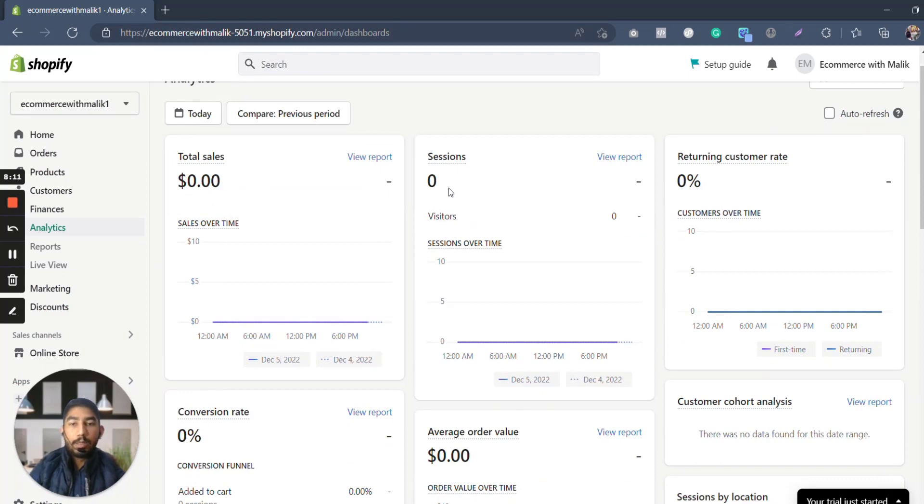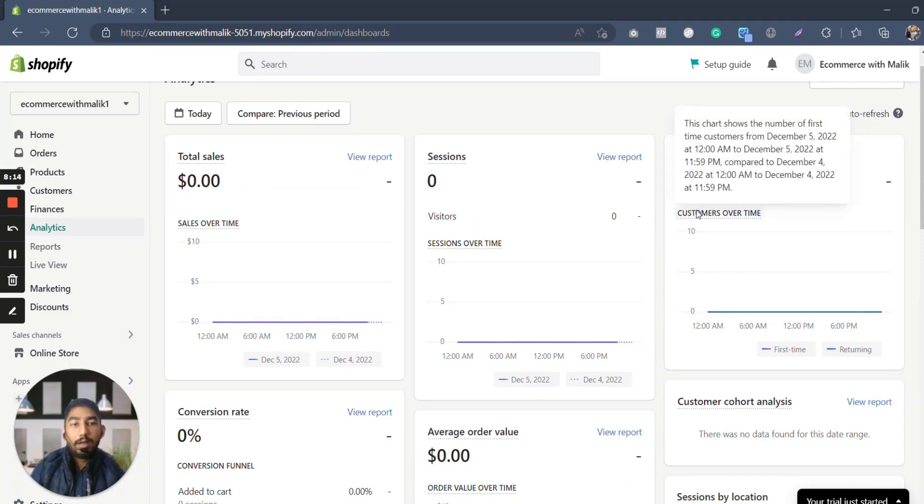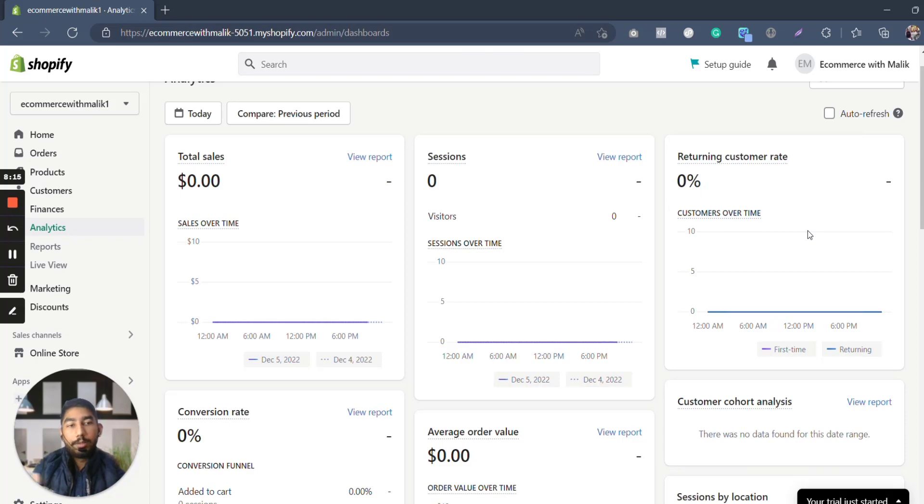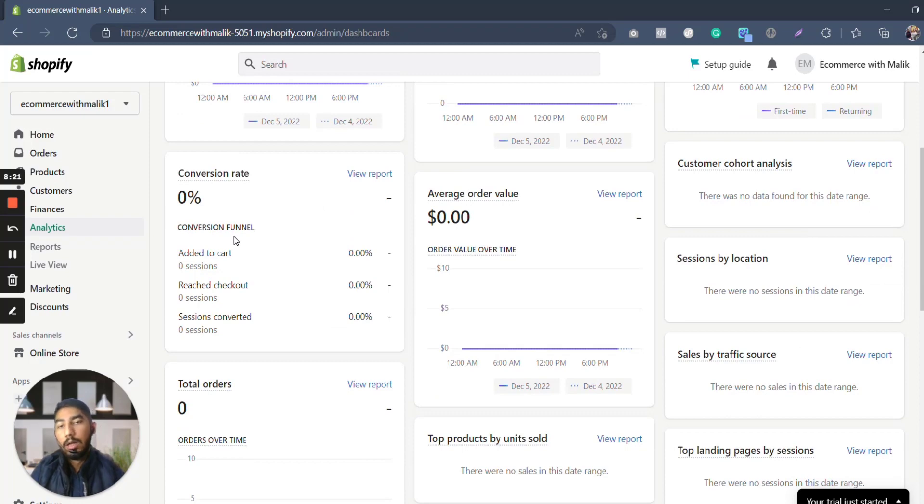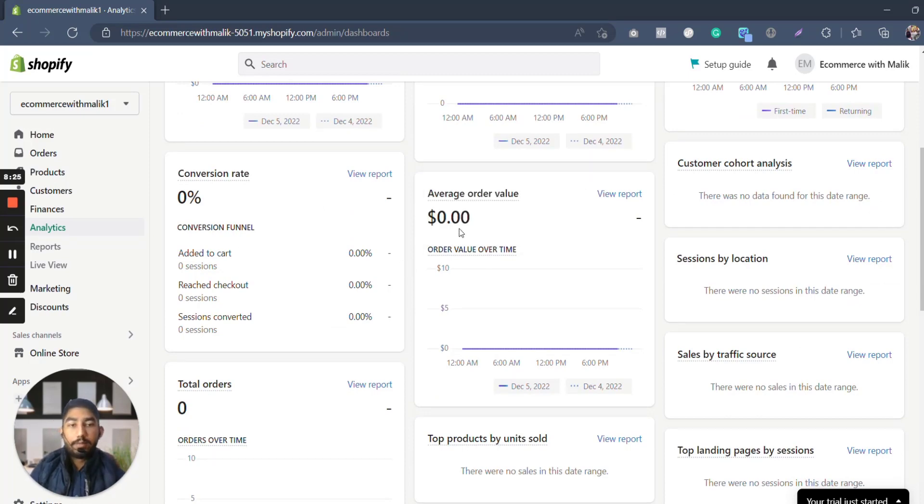You know, it is also zero percent because there is nothing yet. So here it will show you all the sales which have been made, all the people who have been coming to our website, returning customer rate—the people who are coming back to your website to buy something again. Conversion rate is basically how many people are coming to your website and getting converted into permanent clients or sales.